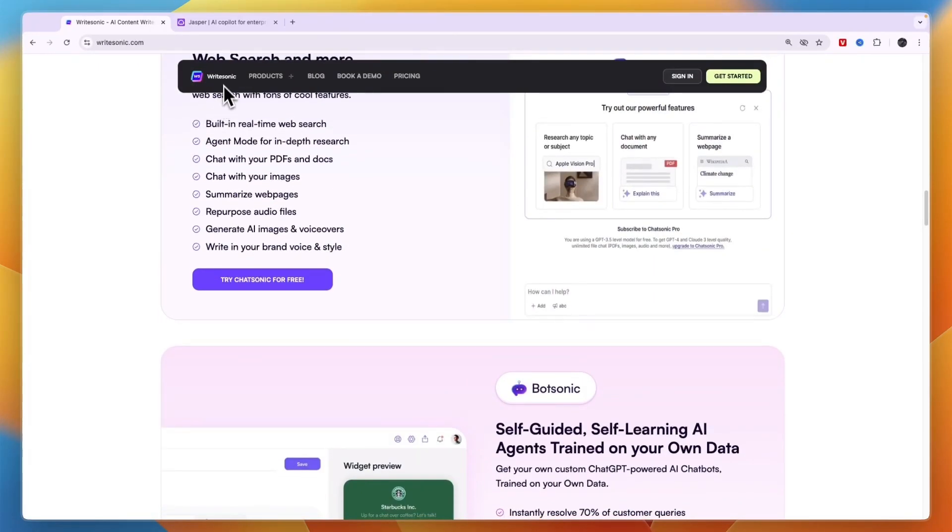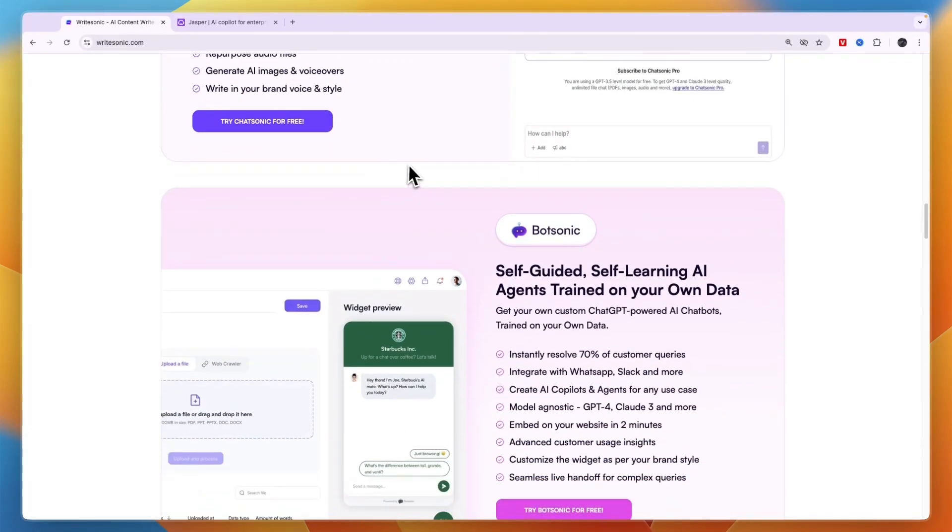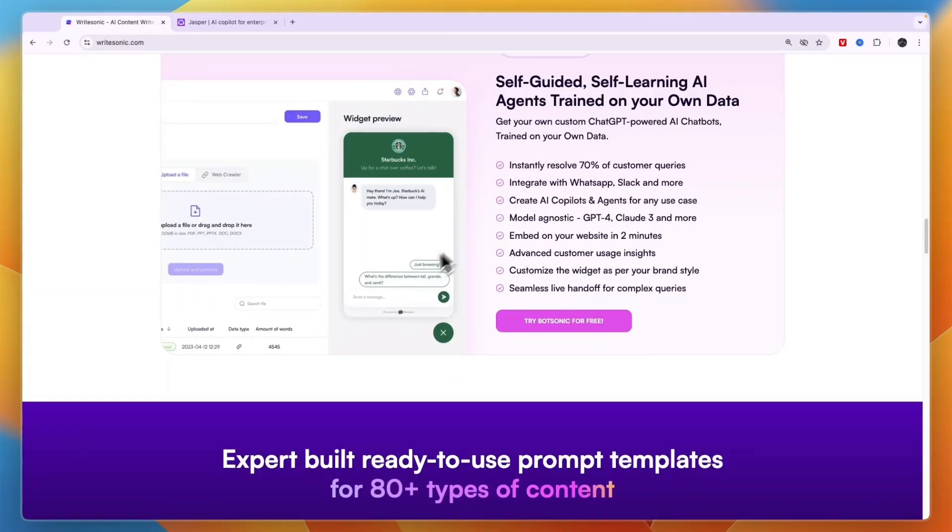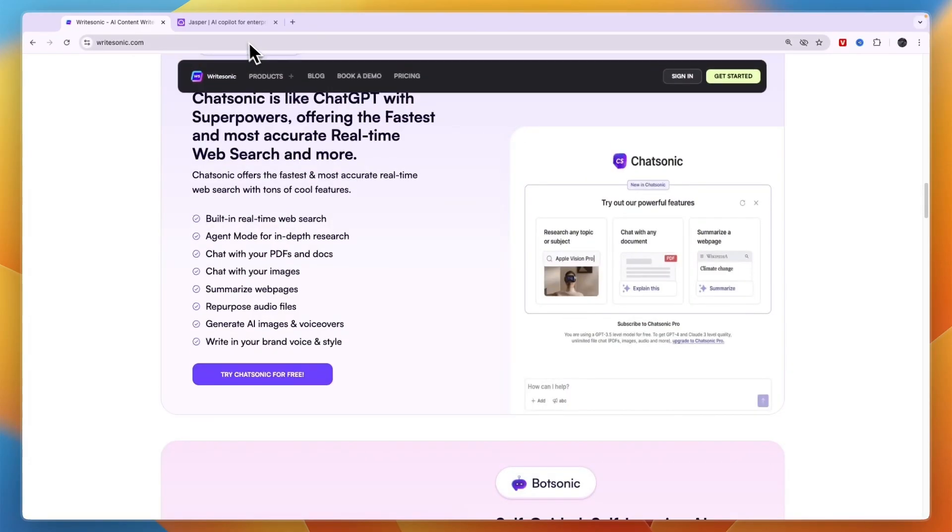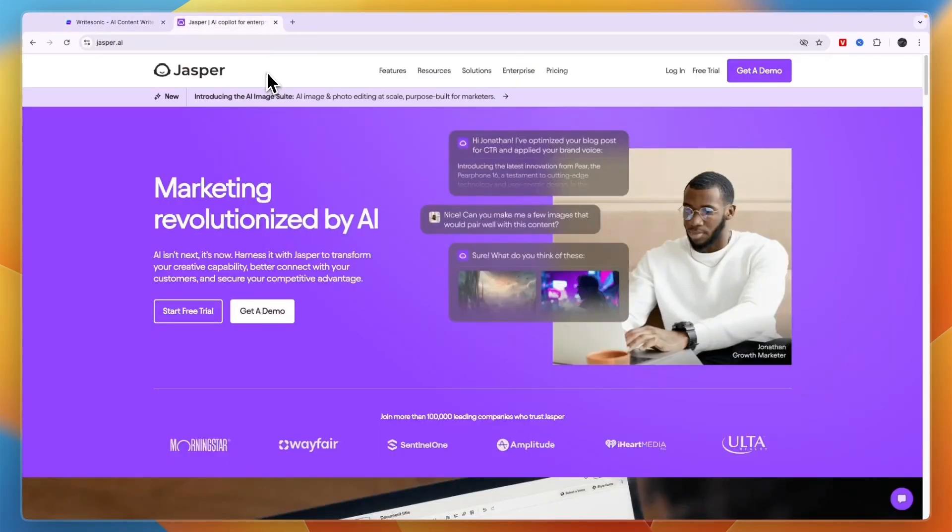Although there are some pretty cool features in WriteSonic such as the chatbots which you can also check out. However, for large businesses and larger teams I would personally go with Jasper AI, especially if budget isn't the biggest concern when you have a lot of team members.